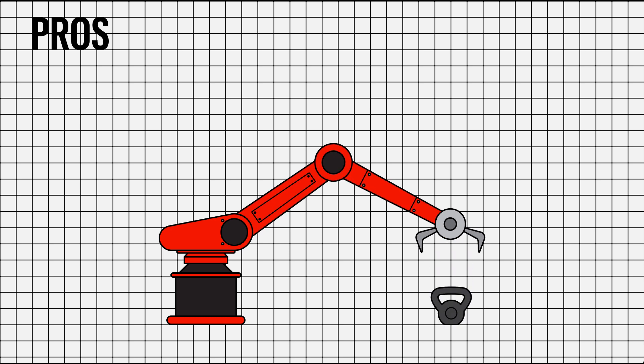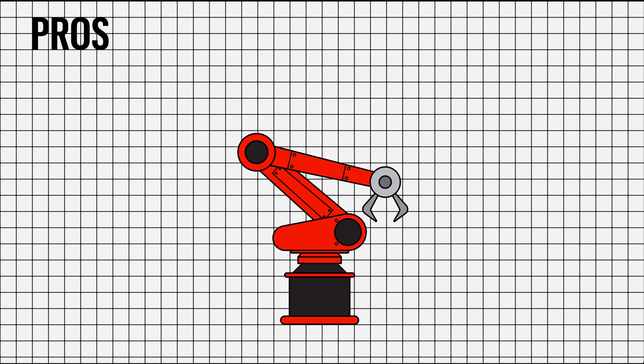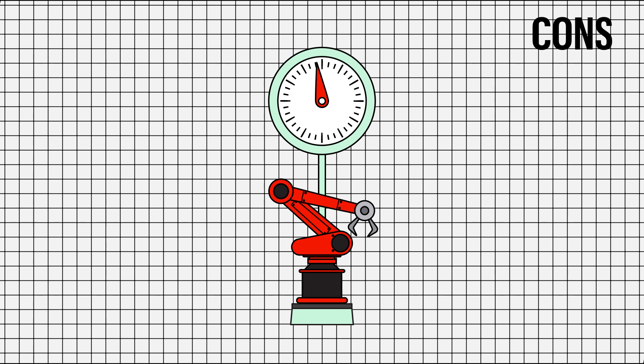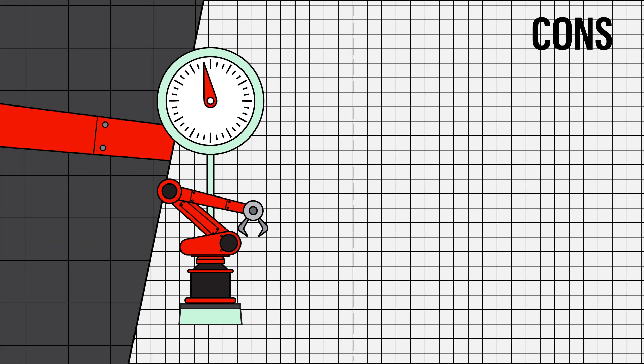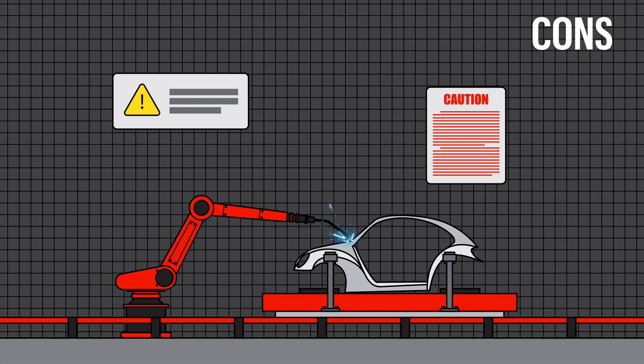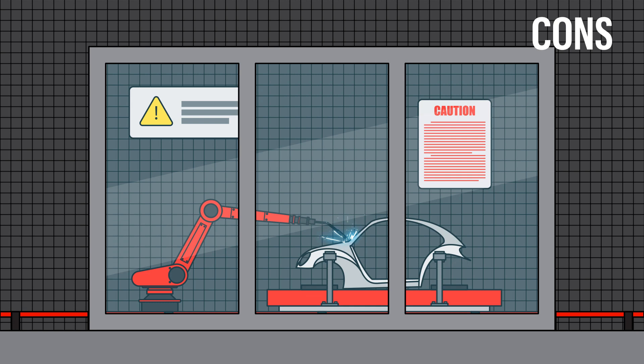But there are several downsides to using industrial robots too. Industrial robots can not only be very heavy, but also dangerous to your workforce, and thus have to be framed or caged.